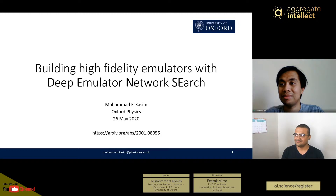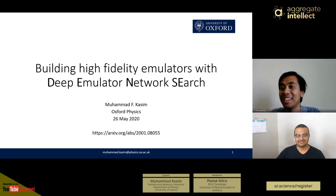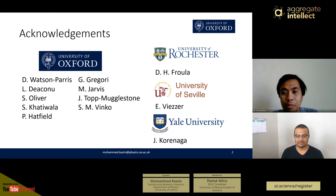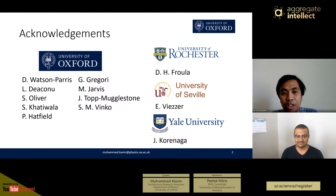Thank you for the very nice introduction, and thank you for inviting me to this talk. I'm going to give a presentation about our work in building high fidelity emulators with Deep Emulator Network Search (DENSE). You can see the full paper on arXiv, linked below in this slide. This is a result of a collaboration from four institutions, mostly from Oxford, but also from Rochester, Sevilla University, and Yale University. It is also a multidisciplinary collaboration within Oxford itself, involving people from physics and also from the Earth Science Department.